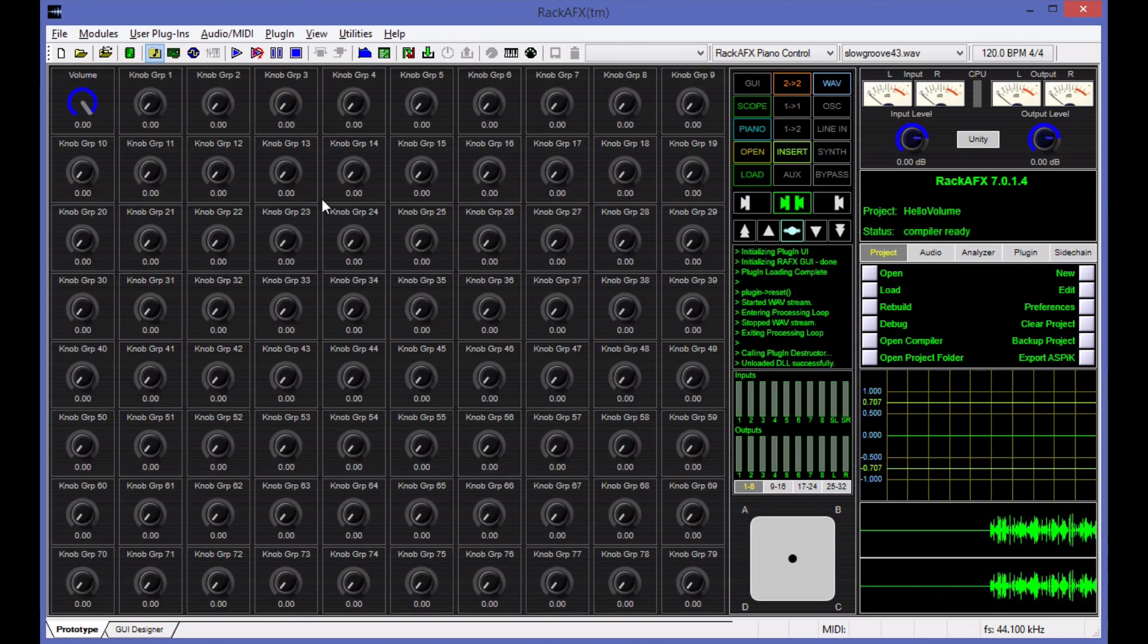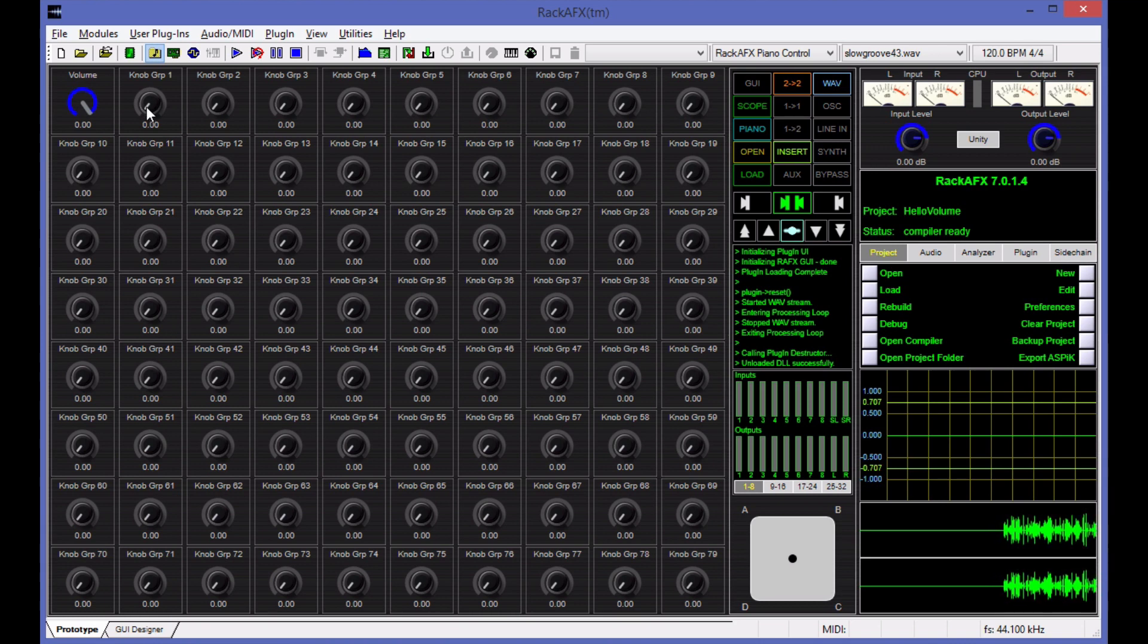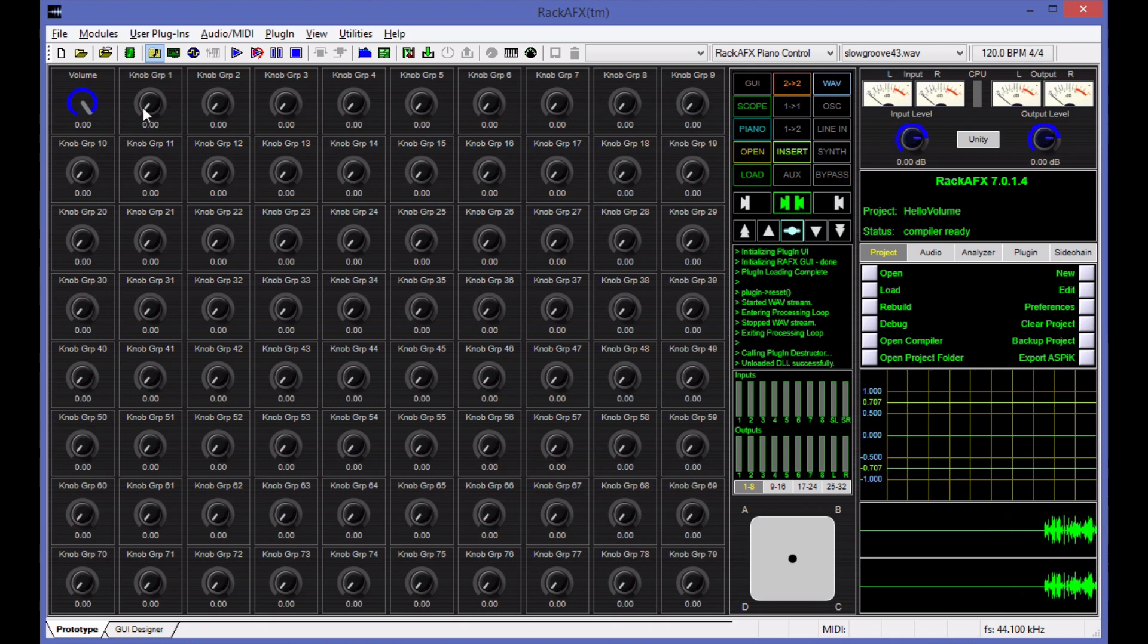All right, I'm going to stop the video here, and I'm going to add more controls in the next video. In the next video, I'm not going to talk about VST GUI or any of the setup stuff. We're just going to go right in and begin adding more controls, so I'll see you in that video.